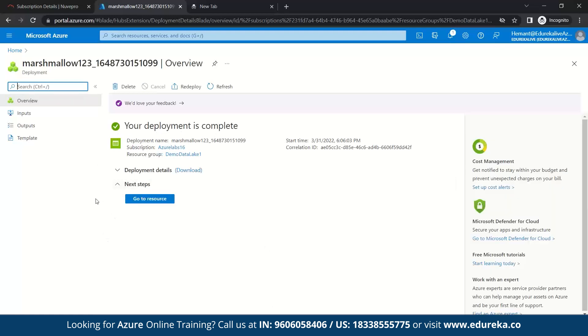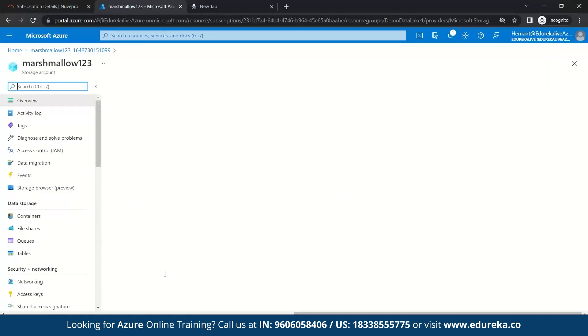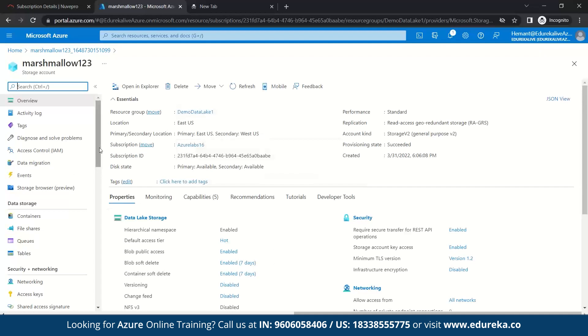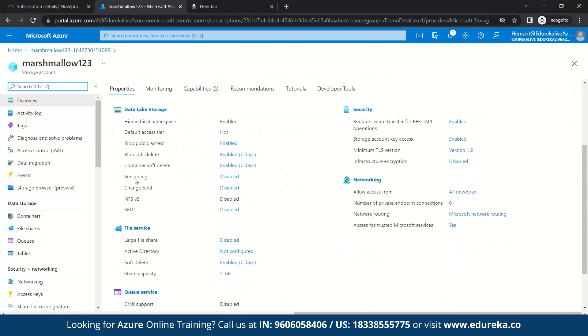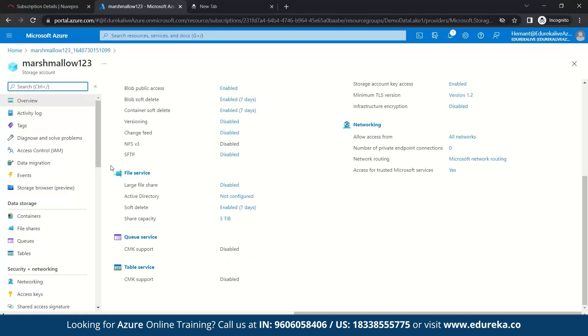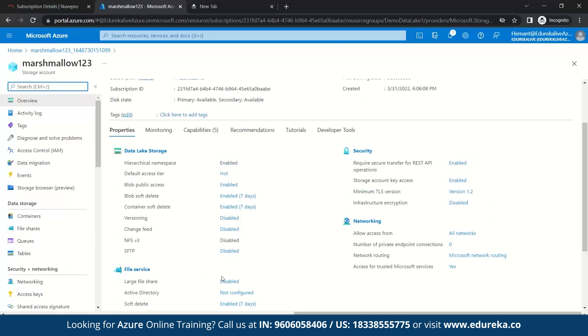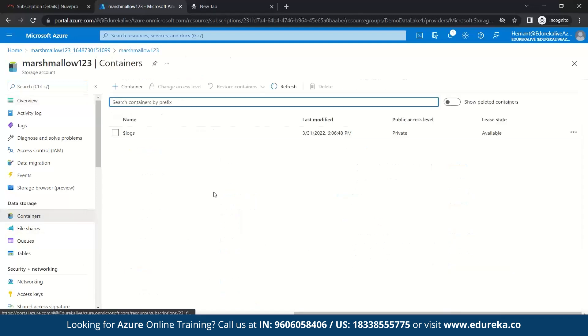Now what you're going to do is we'll move on to go to resources. Now here you can see your details, your resource group details, the whole storage account details, basically. And even you can see the properties enabled with it. So here we have data lake storage, file service, queue service, table service, networking, security.